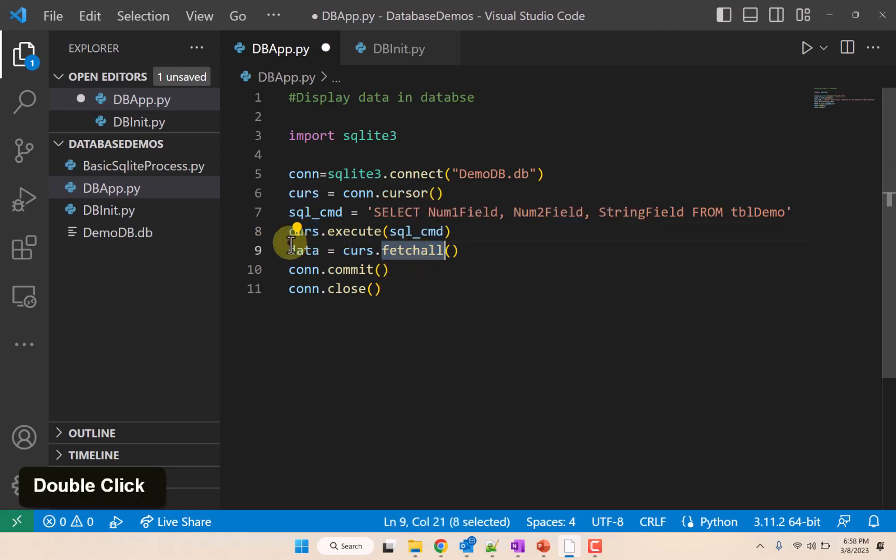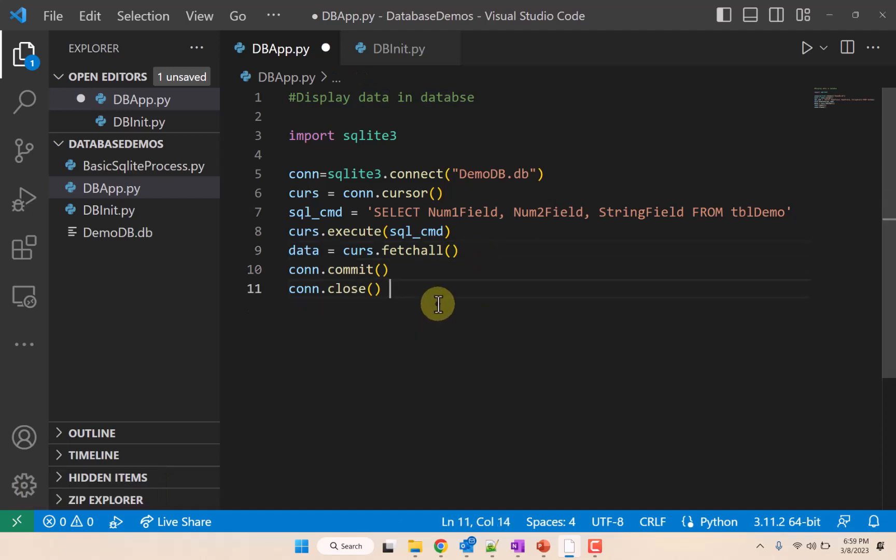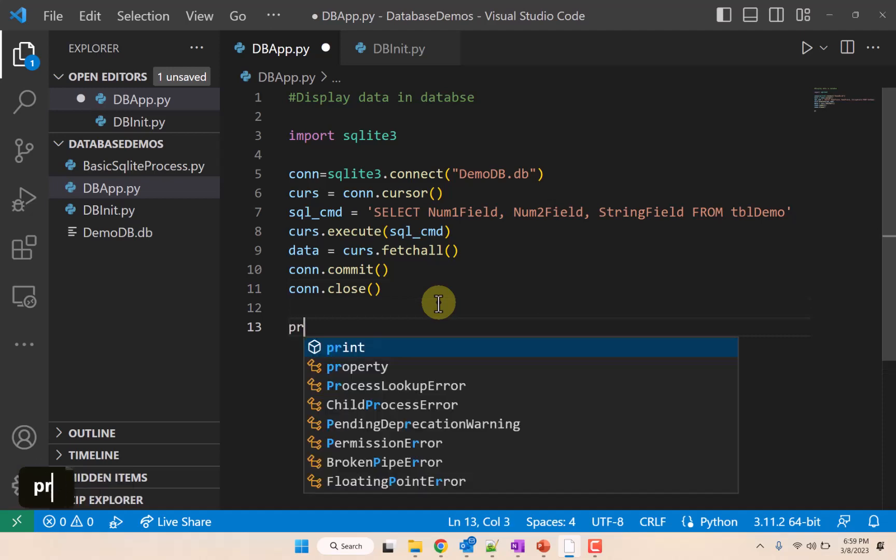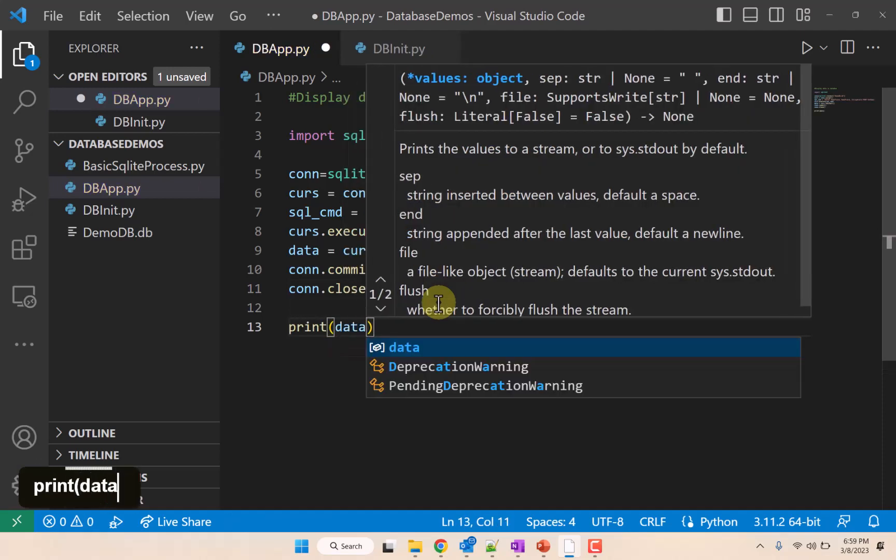this fetchall command and put it into this variable. And so for now what we'll do is we'll do that, and then out here what we'll do is we will print data and see what we get.